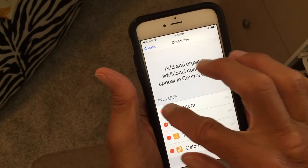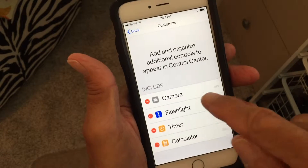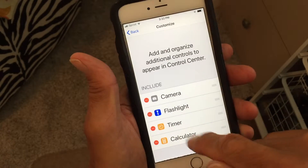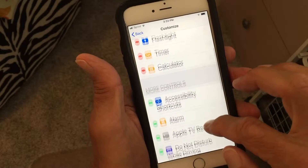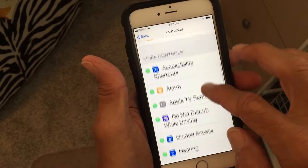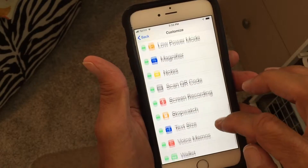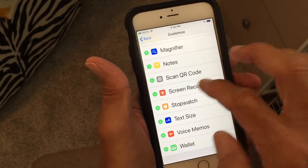These are the ones you already have on your Control Center: Camera, Flashlight, Timer, Calculator. Now I'm going to go down here and find Screen Recording.